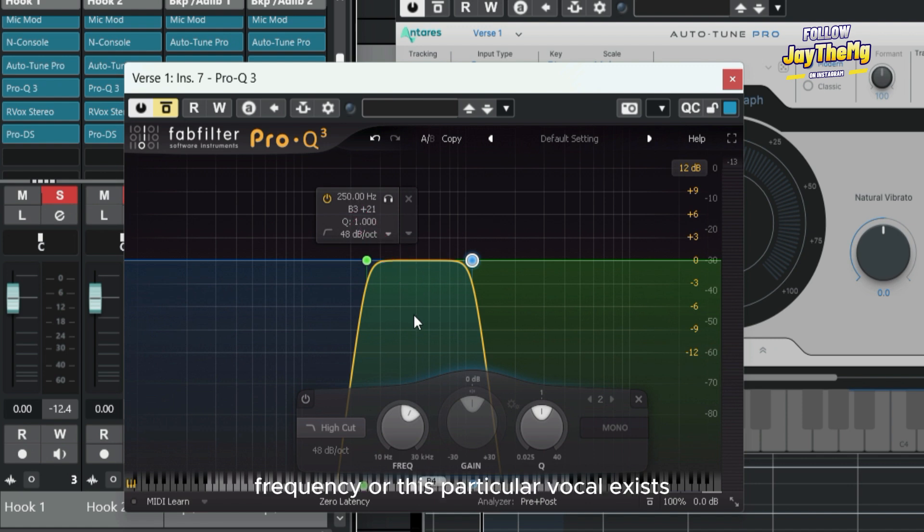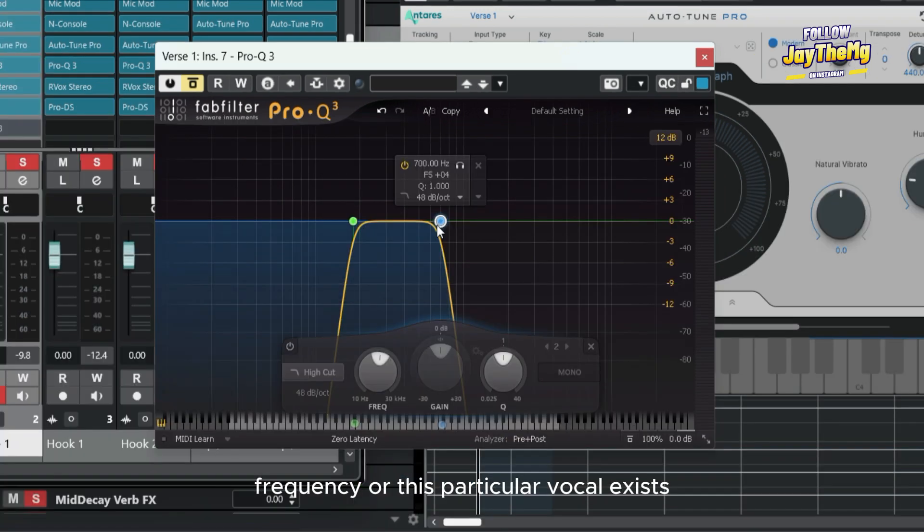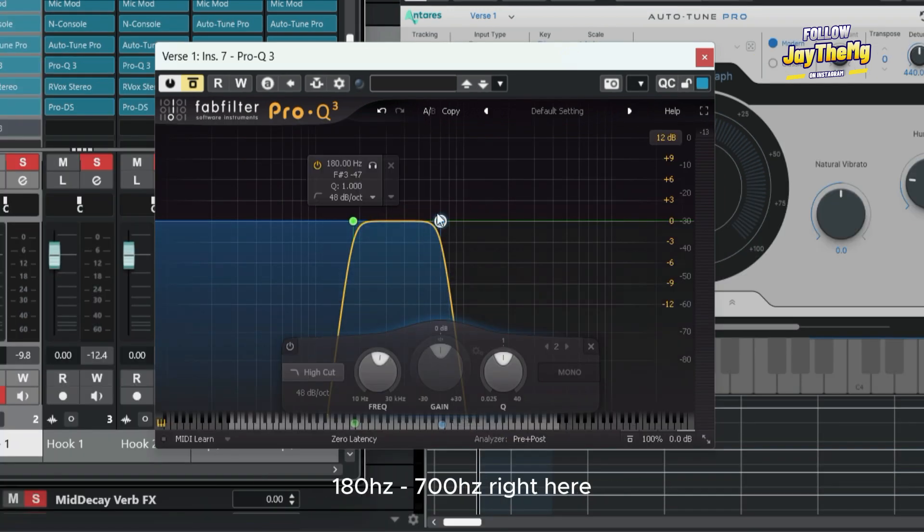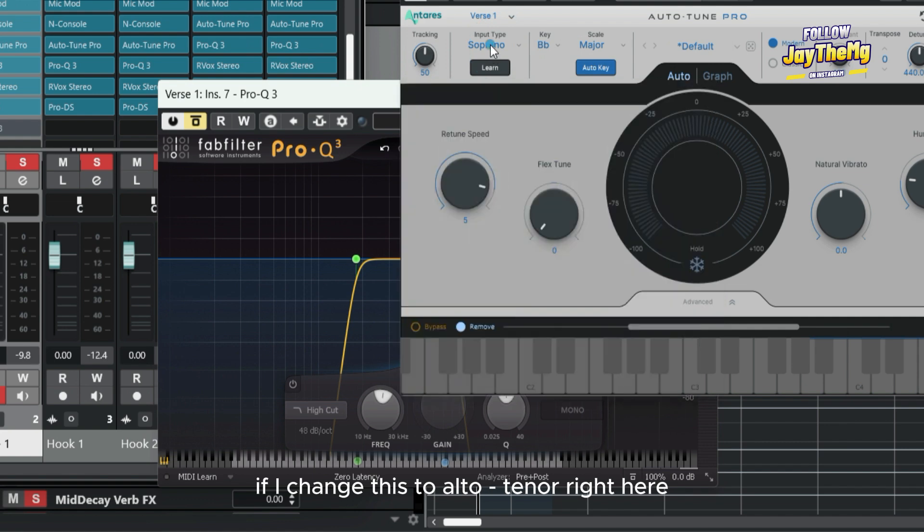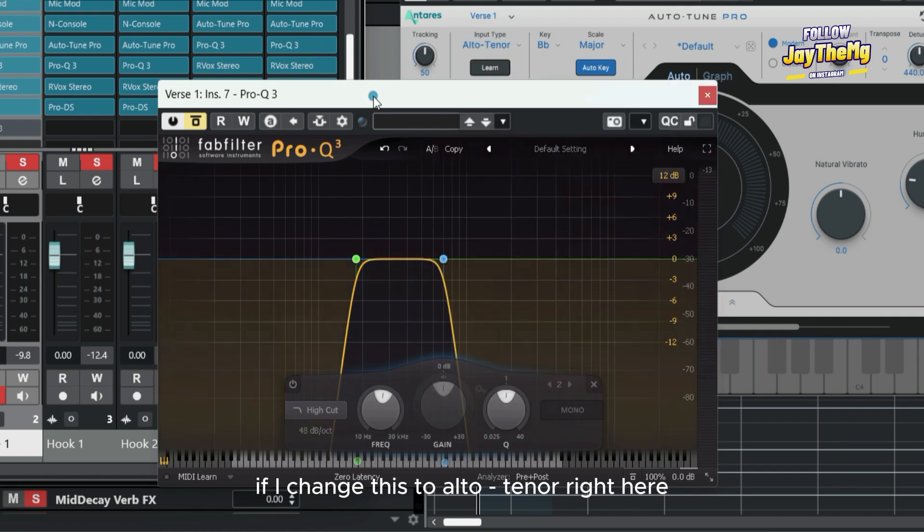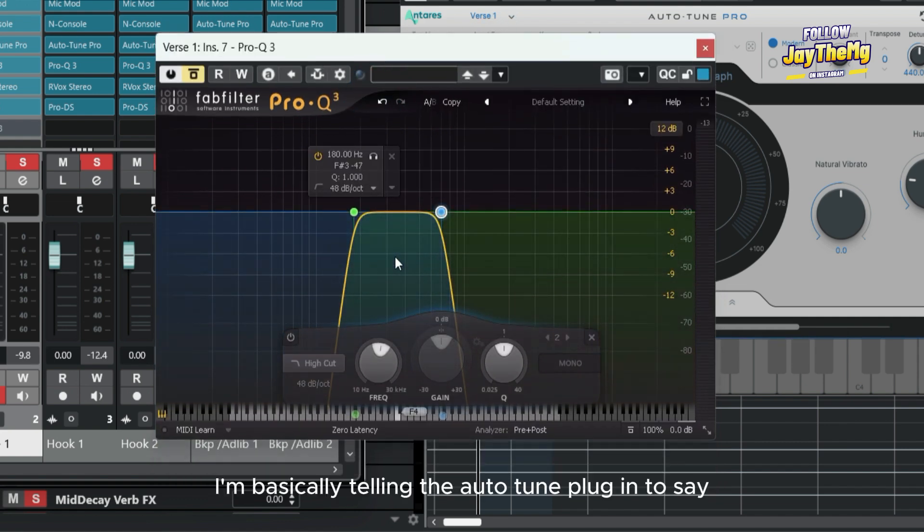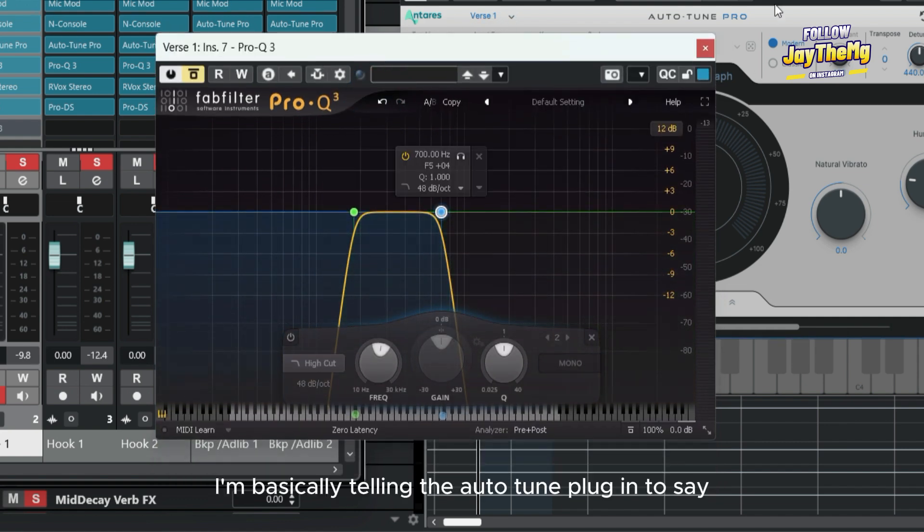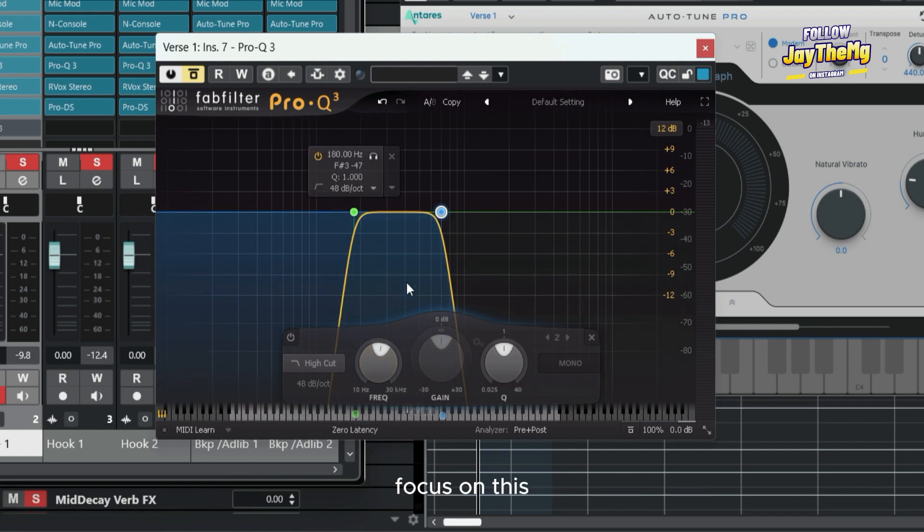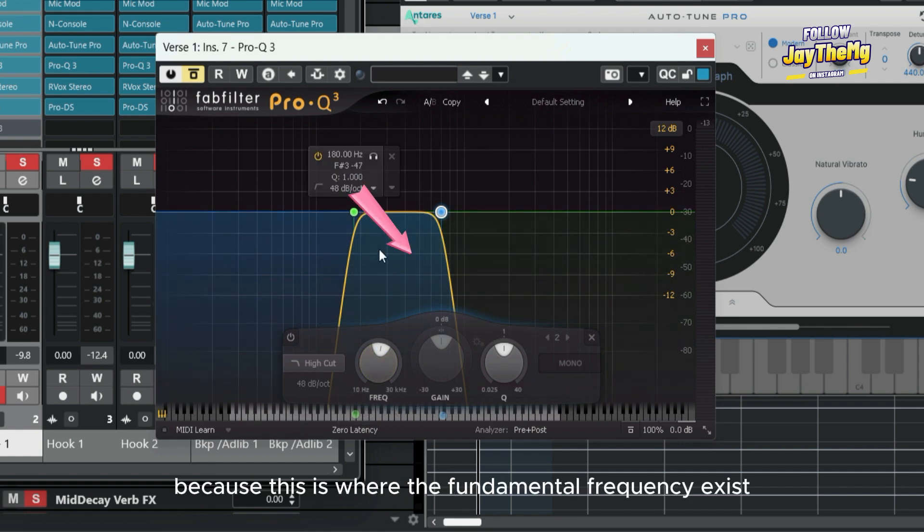The frequency range for alto is 180 to 700 Hz right here. If I change this to alto tenor right here, I'm basically telling the auto tune plugin to say focus on this because this is where the fundamental frequency exists.